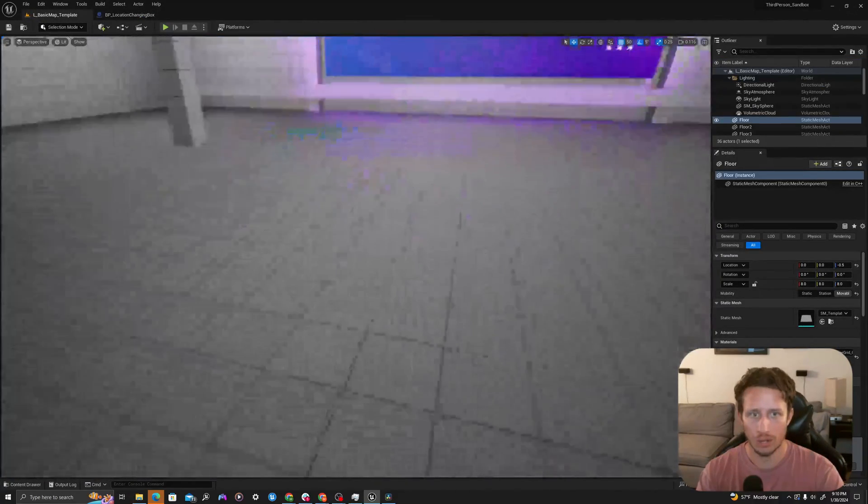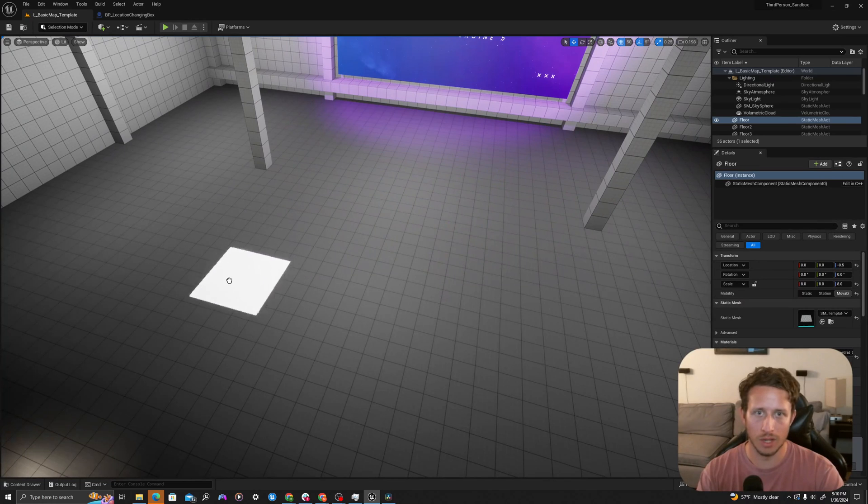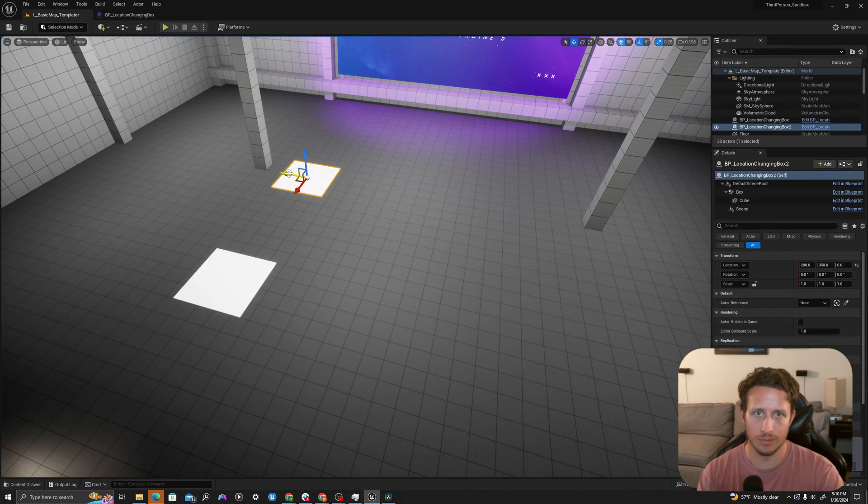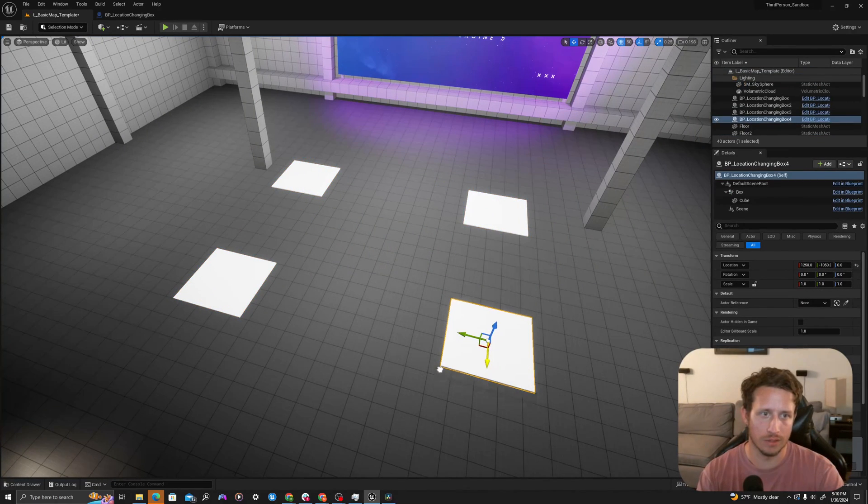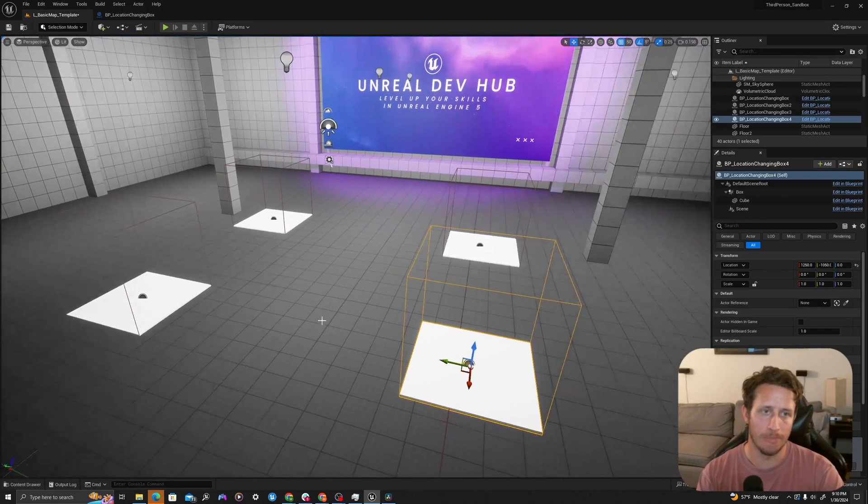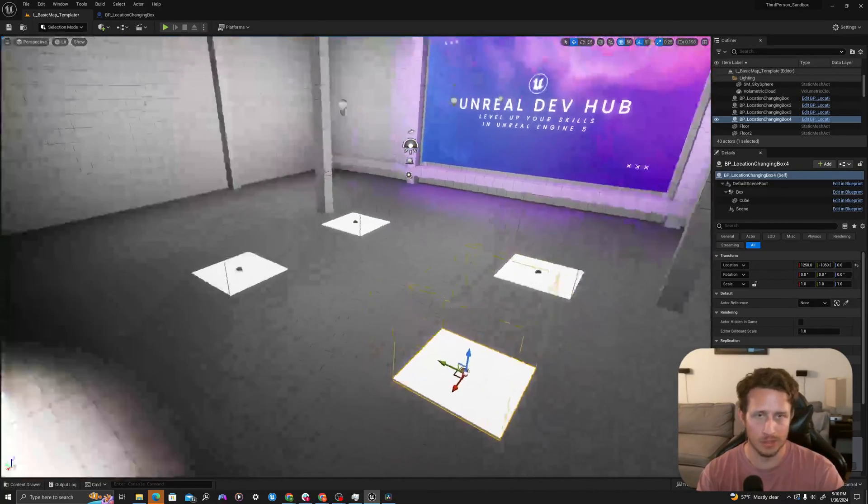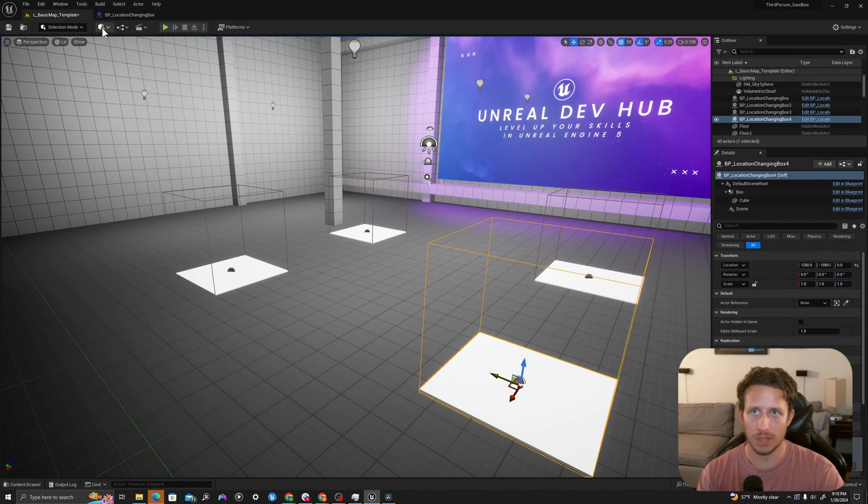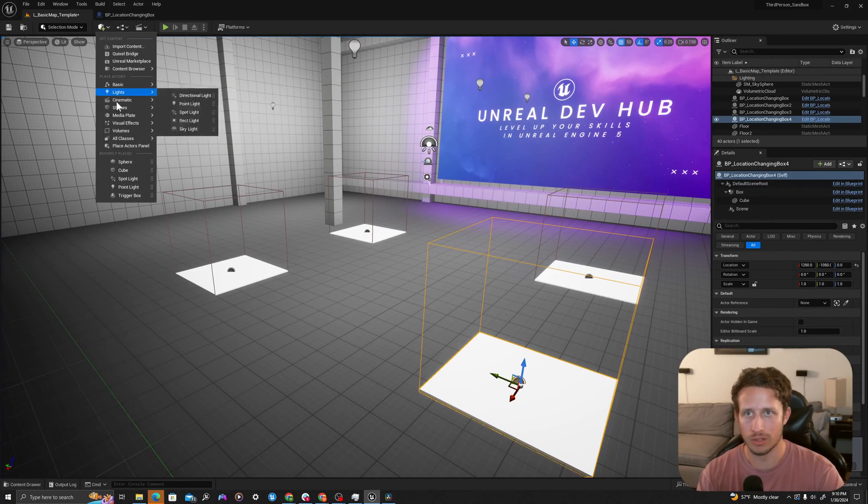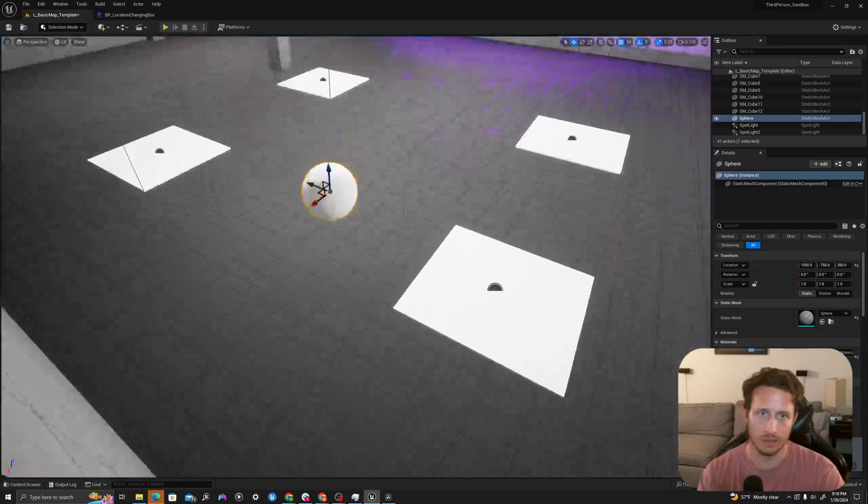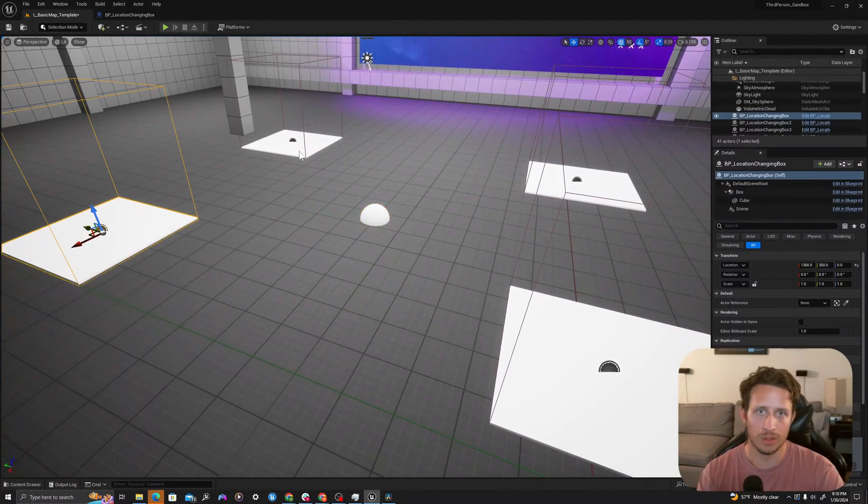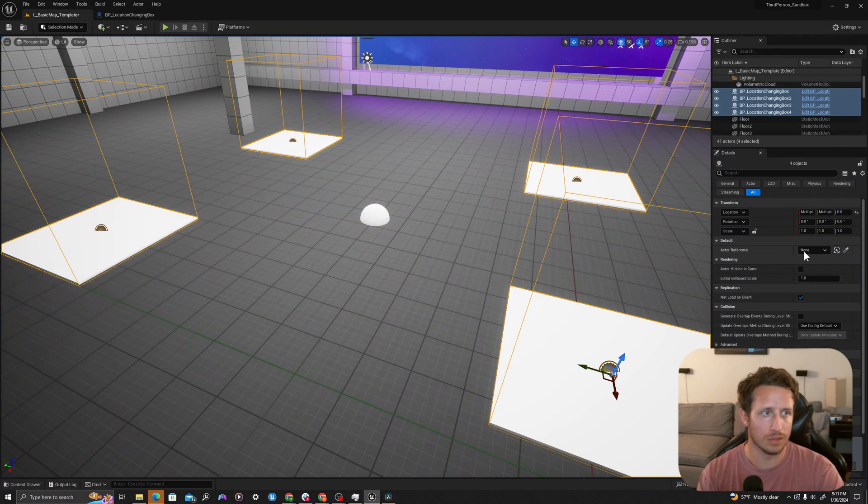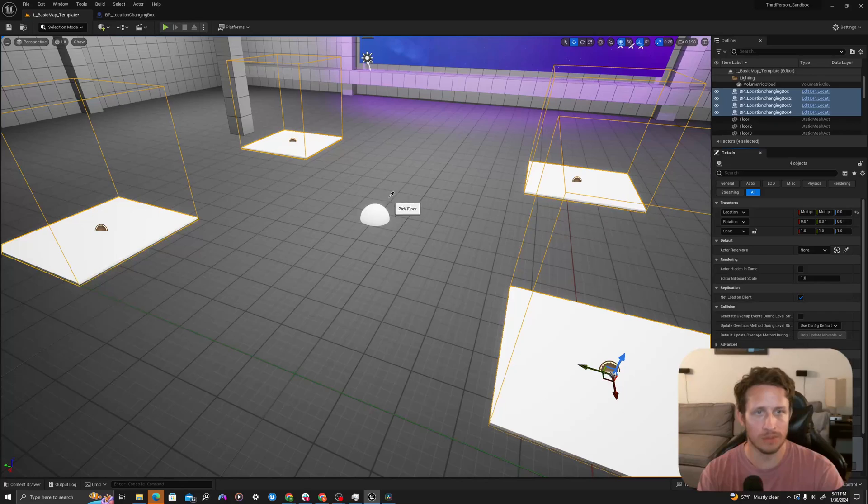We'll go to our environment. I'm going to drag a series of these out into the world. I'm using alt drag to duplicate these. If I press G back and forth, I can make sure I see my collision box. Up here in the place actors panel, I'm going to grab a shape, a sphere. I'll drop this in the center here. I'm going to select all of my box collision blueprints I've just created. Where it says actor reference, I'm going to hit the eyedropper and select my sphere.